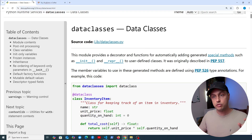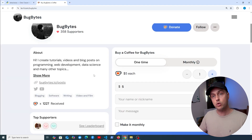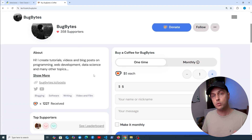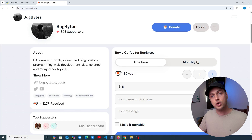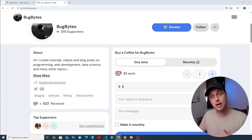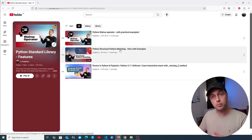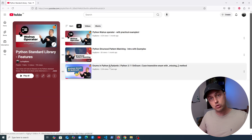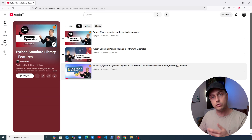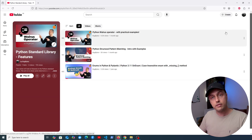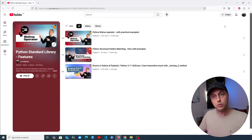Before we dive in, if you want to support the channel check out our Ko-fi page listed just below the video — thank you to everyone that's contributed. I'm also going to add this video to a Python standard library playlist on YouTube, which currently has videos on the walrus operator, structural pattern matching, enums, and concurrent.futures. I'll leave a link to that playlist just below the video.